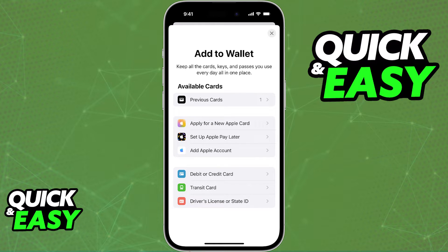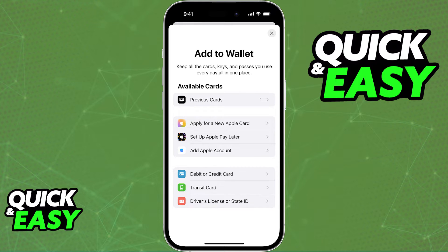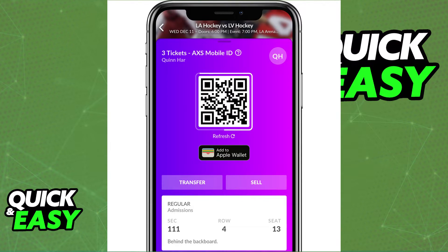Sadly, as it stands today, besides these methods listed here when you tap the plus sign, you will not be able to add information into your Apple Wallet any other way. You can only choose between these options or look for the Add to Apple Wallet button, but you will not be able to scan a QR code in order to add a ticket or something to your Apple Wallet.